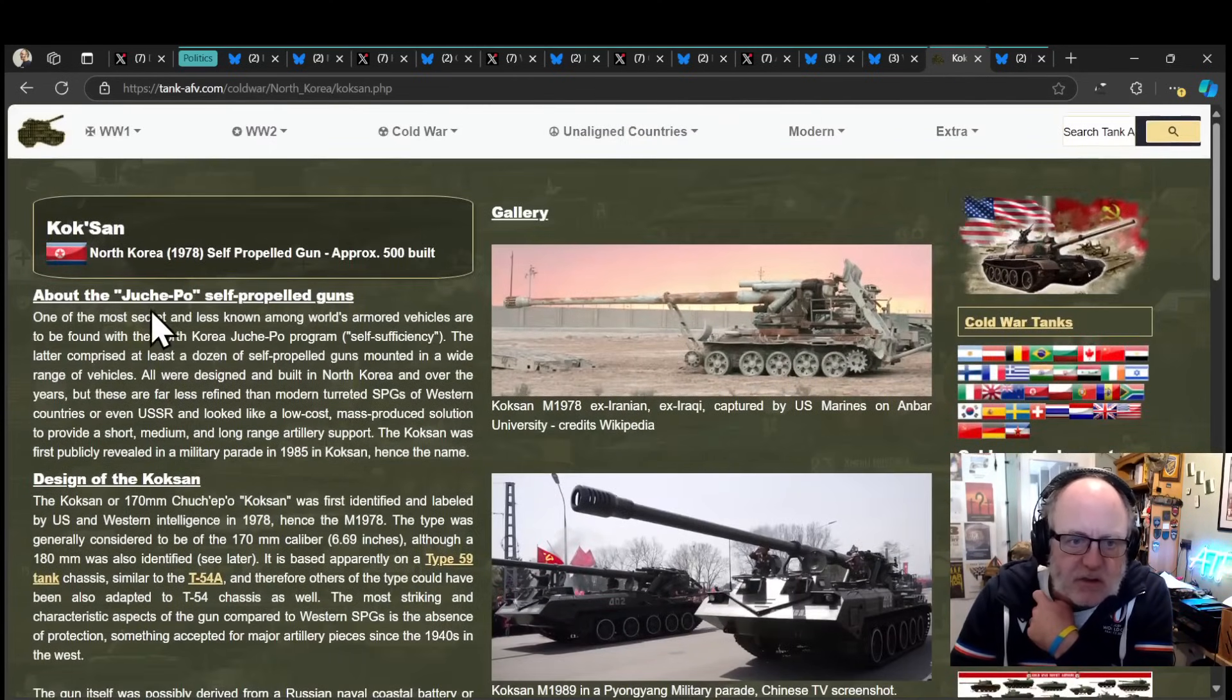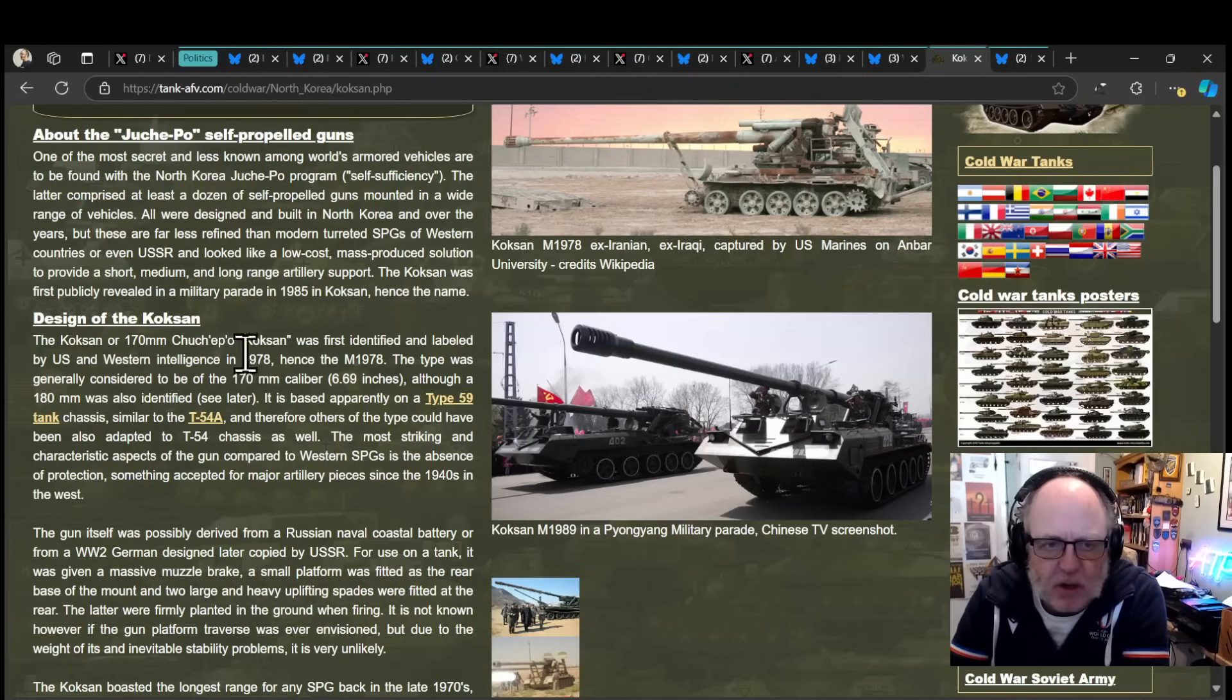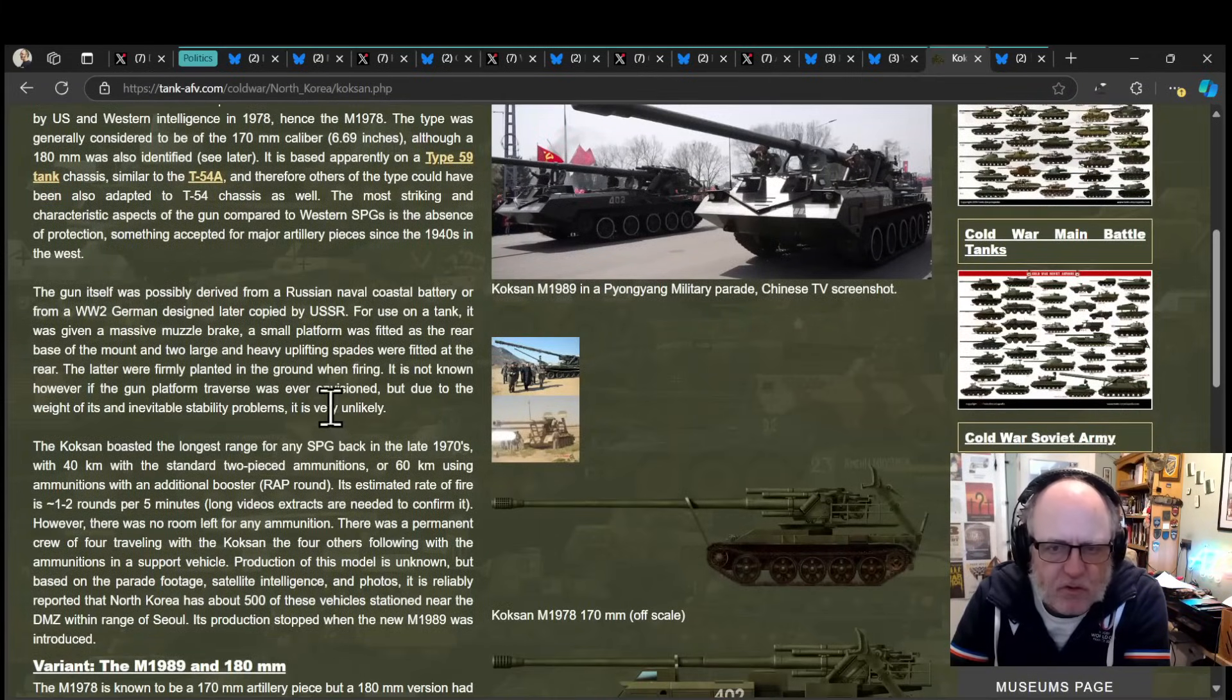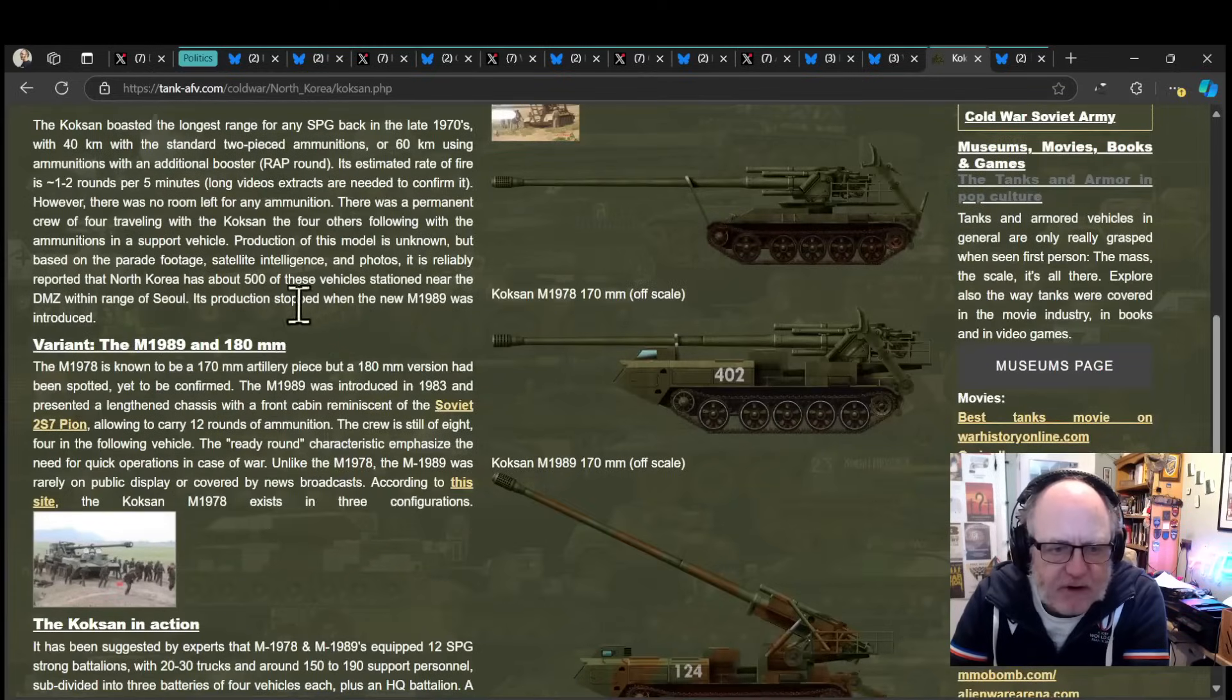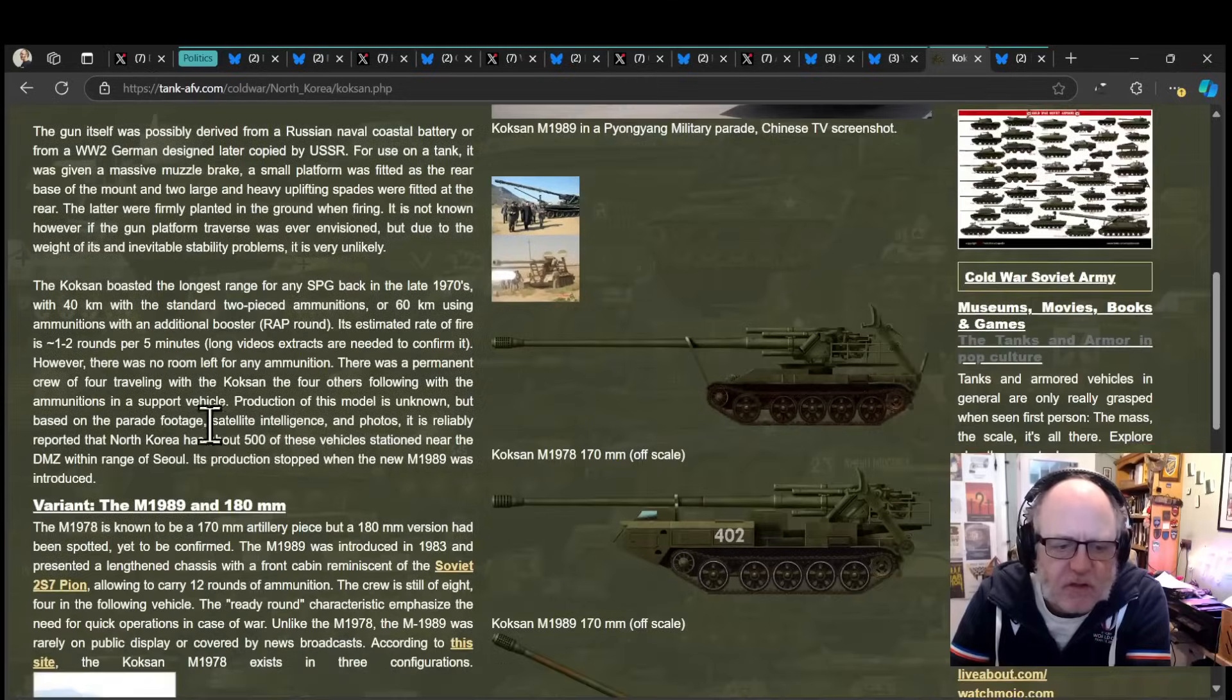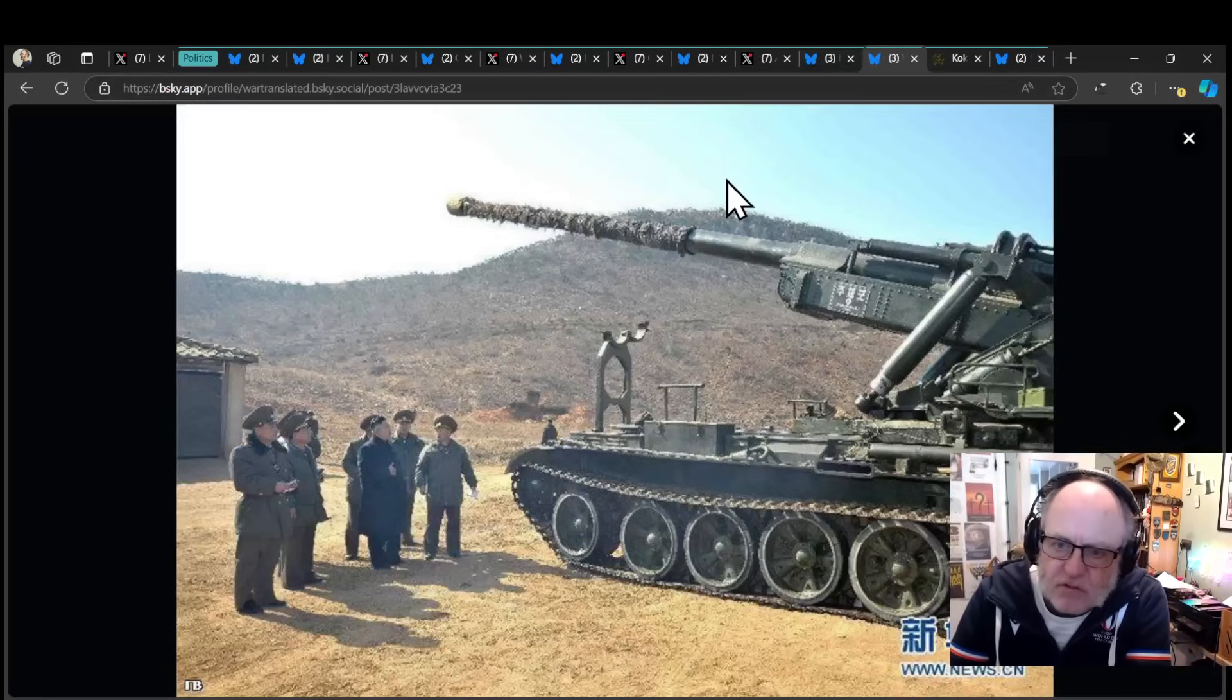So the Koksang 1978, obviously trying to find out as much as one can about North Korean weapons, it's quite difficult. It's fairly secretive. Based, I think, on a T-54 chassis. It looks very old school and Soviet era. Probably derived from a Russian naval coastal battery. There are three variants of the M-1978. I don't know which one this one is. I thought I'd seen somewhere it's an M-1989. But who knows? So that is, it's just a real concern.